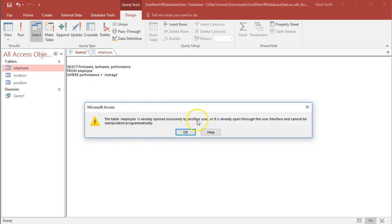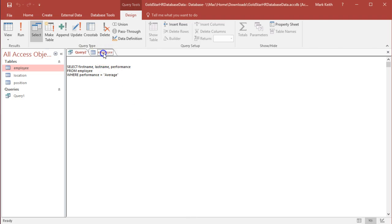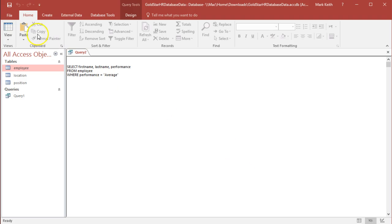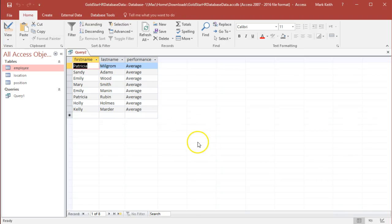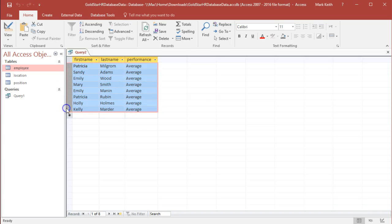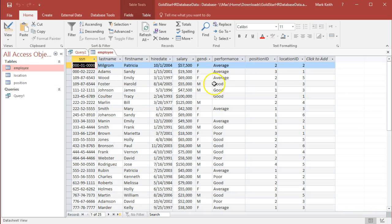Employee is already open exclusively by another user or is already open through the user interface and cannot be manipulated. What it means is you've got to close this out before running it. There we go. Here we go — we have eight employees who had an average performance rating. Looks like it worked. What I might do is just double check to see if there's anybody who's average that I didn't get, just to make sure I've done things properly.